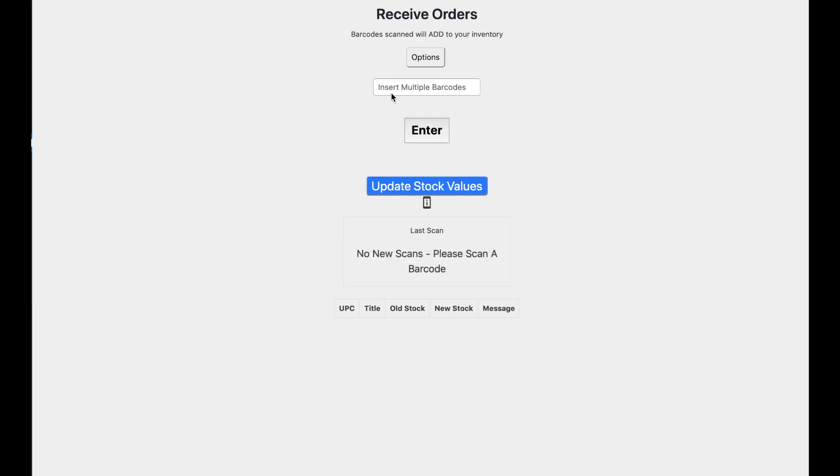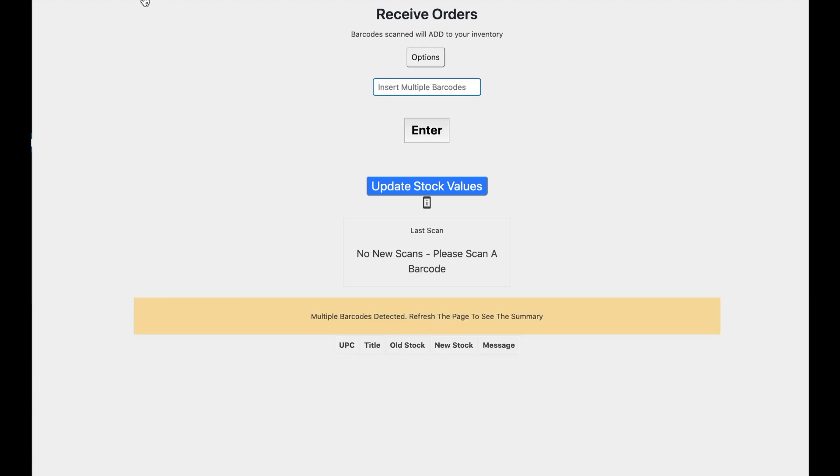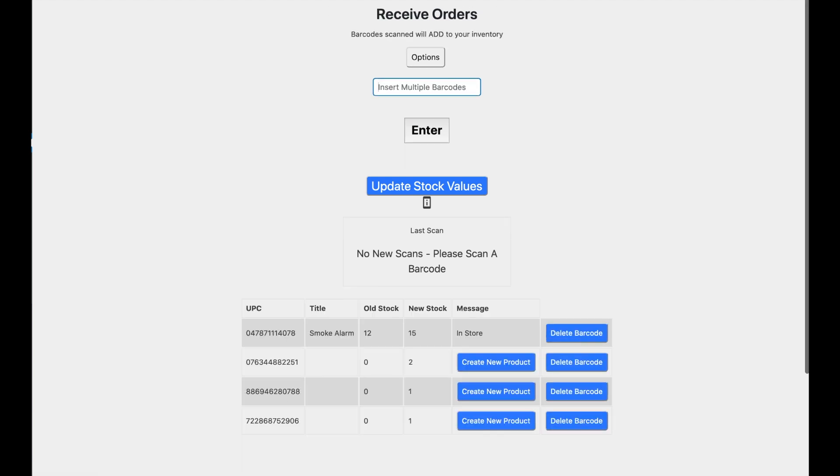So let's take the same order that we had before and we're going to upload all of our barcodes at once. Now I'll refresh the page and we'll take a look. And there they are, just like they were before, as if you had scanned them individually. And we can just repeat the same process.